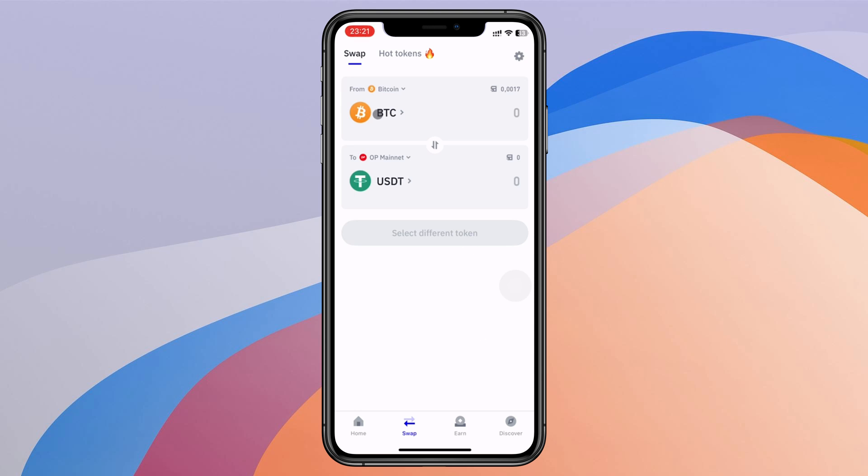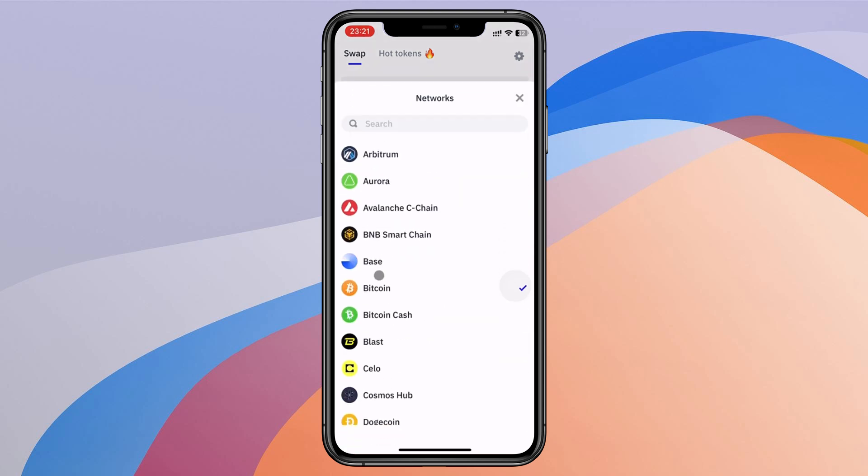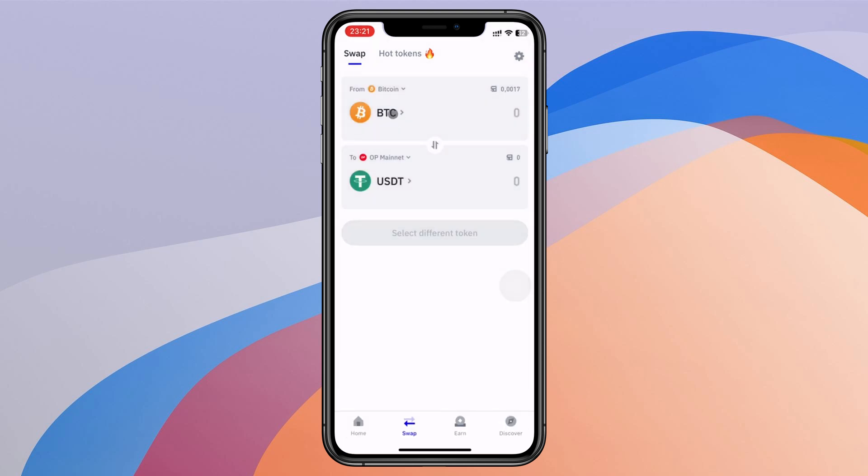For example, if you want to swap Bitcoin on Bitcoin network like this, I will choose Bitcoin network, and then I want to swap Bitcoin to USDT. When I use Bitcoin network, I need to have some Bitcoin to use as gas fee. Like this, I need to have 0.0017 for gas fee.